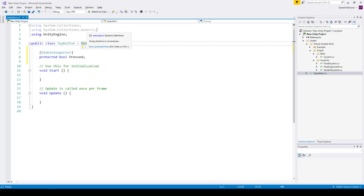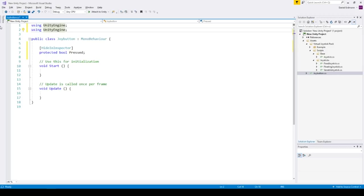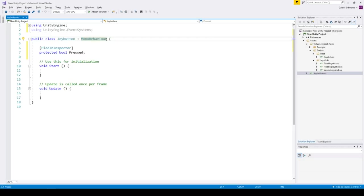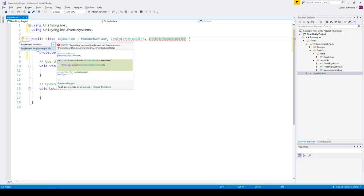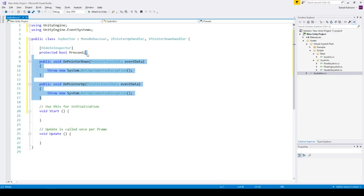And we will have to add a using statement because we will use the event system that comes with the UI and add two interfaces I pointer up handler and I pointer down handler. So we need to implement both interfaces. I like to put it on the bottom.